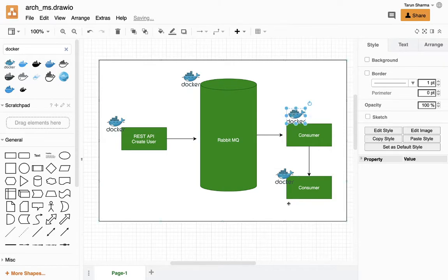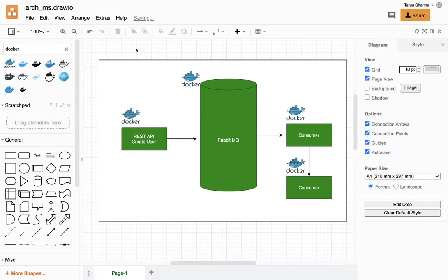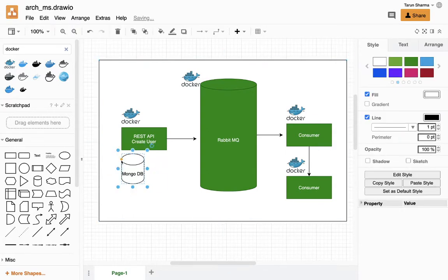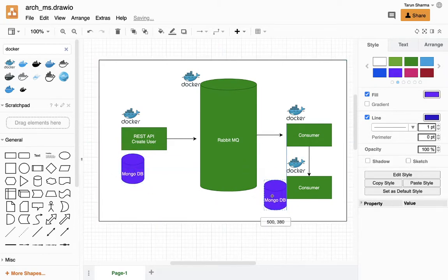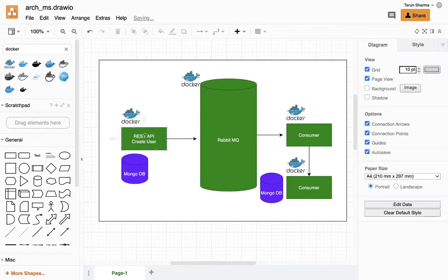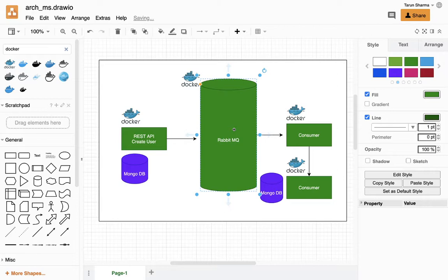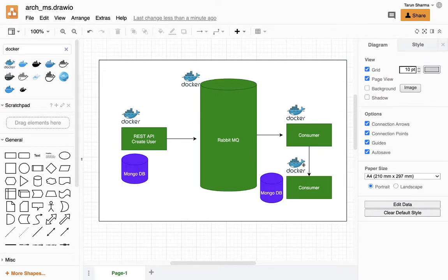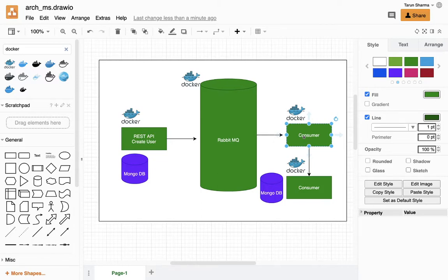These are all Docker containers and they can have a database too. Consider this simple example: you are creating a user through the REST API, which connects to a MongoDB. You create a user and raise an event — user created. Once you raise a user-created event, RabbitMQ will publish that event and there will be a consumer listening to it. Based on the payload sent in RabbitMQ, once the user is created in MongoDB, the consumer receives that payload, does a hash of the password, and stores it in another database — just a simple use case to manipulate user attributes once a user is created.